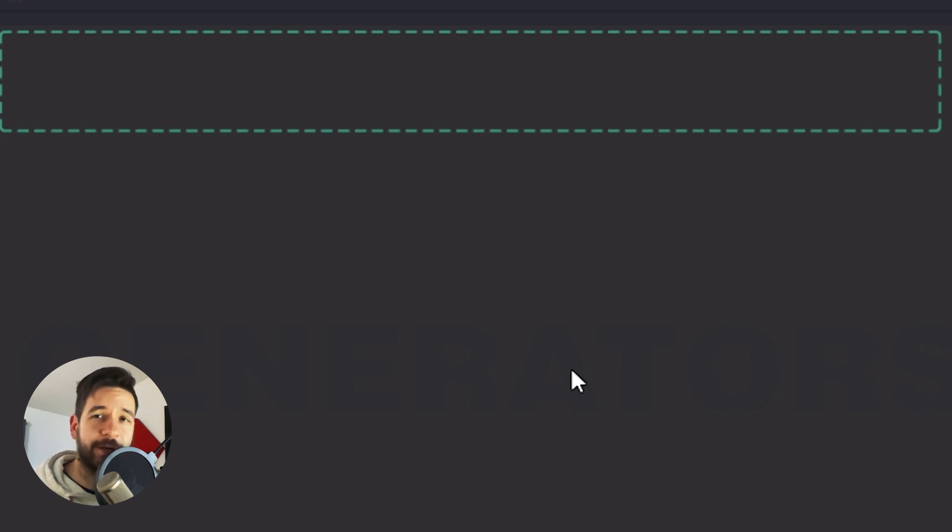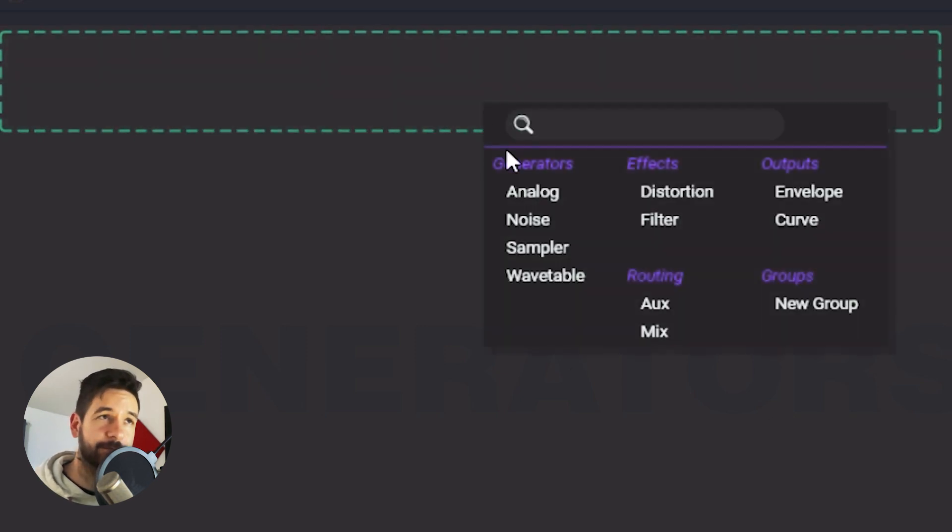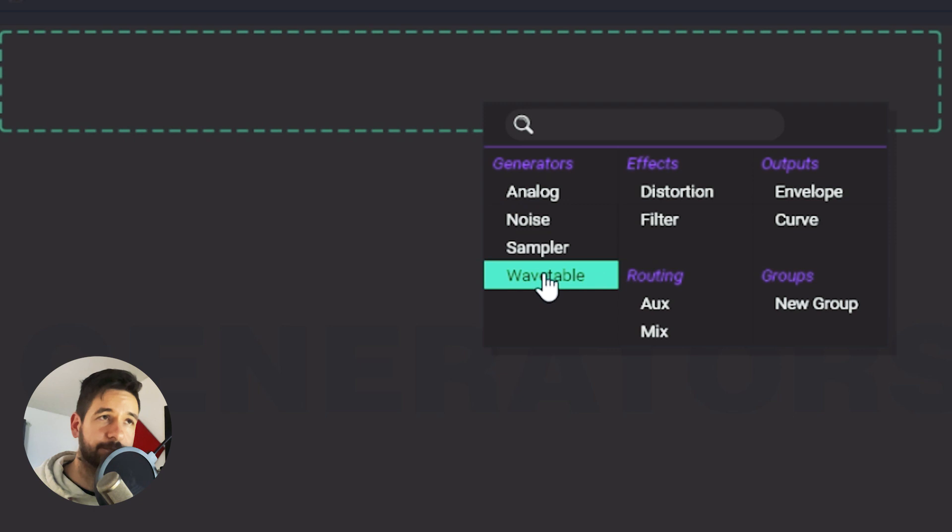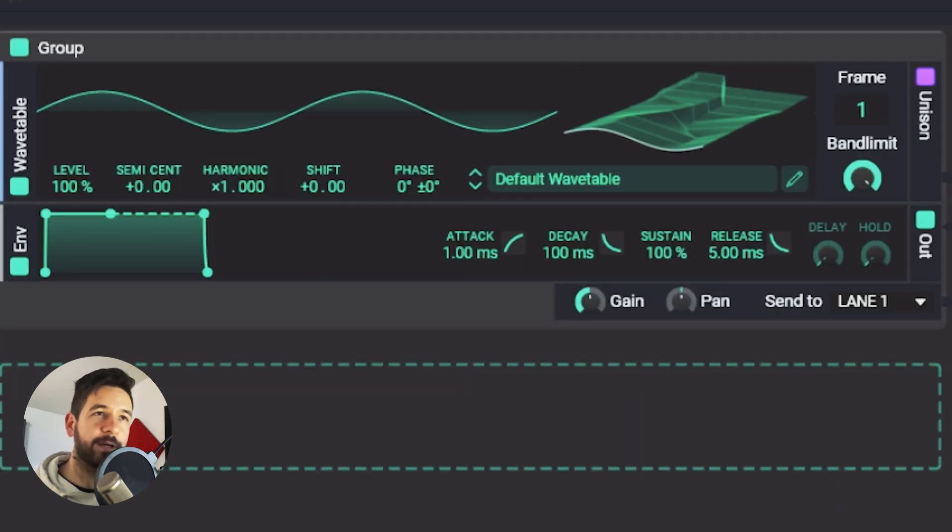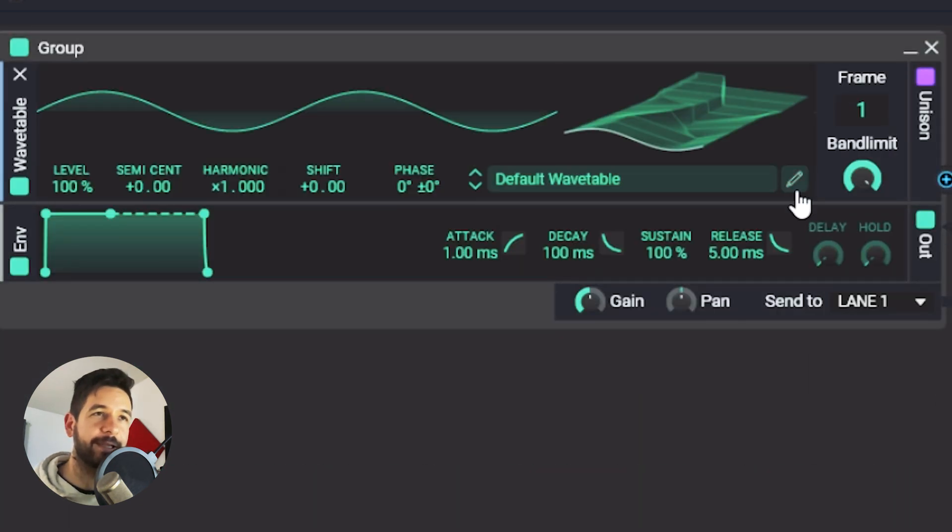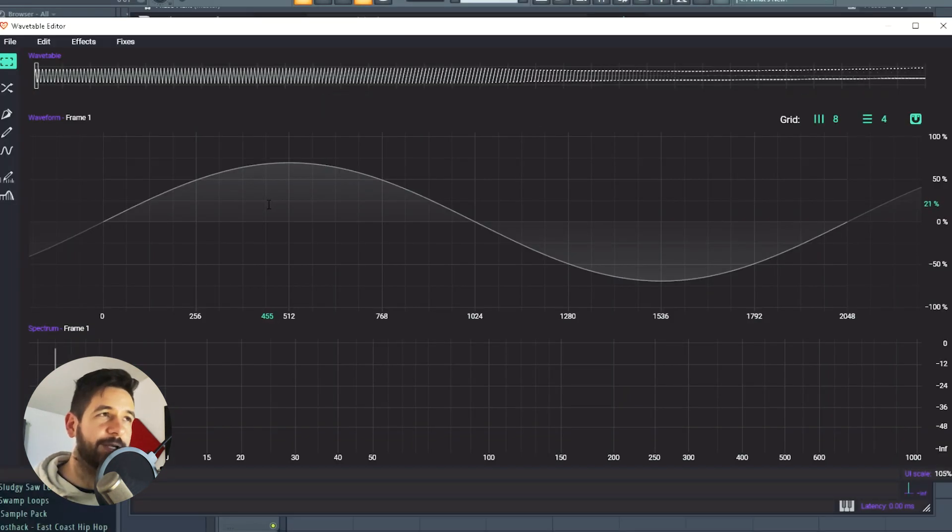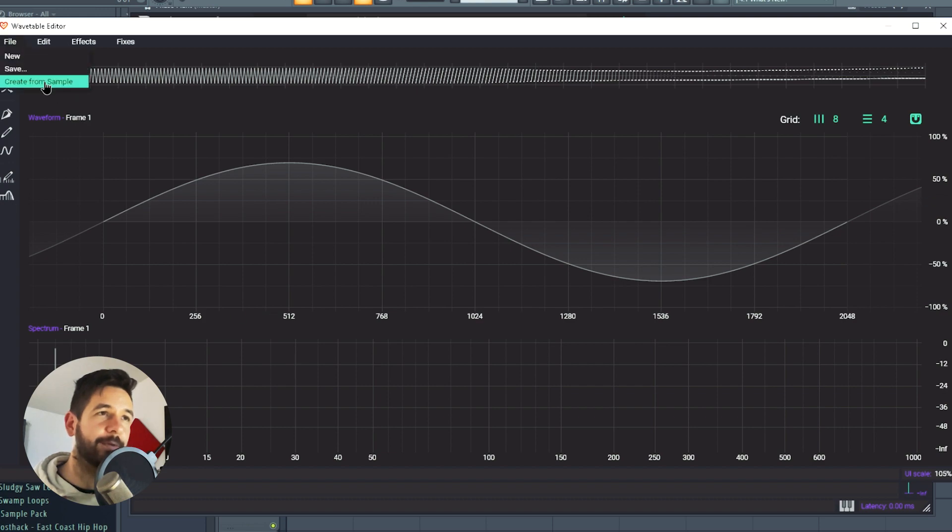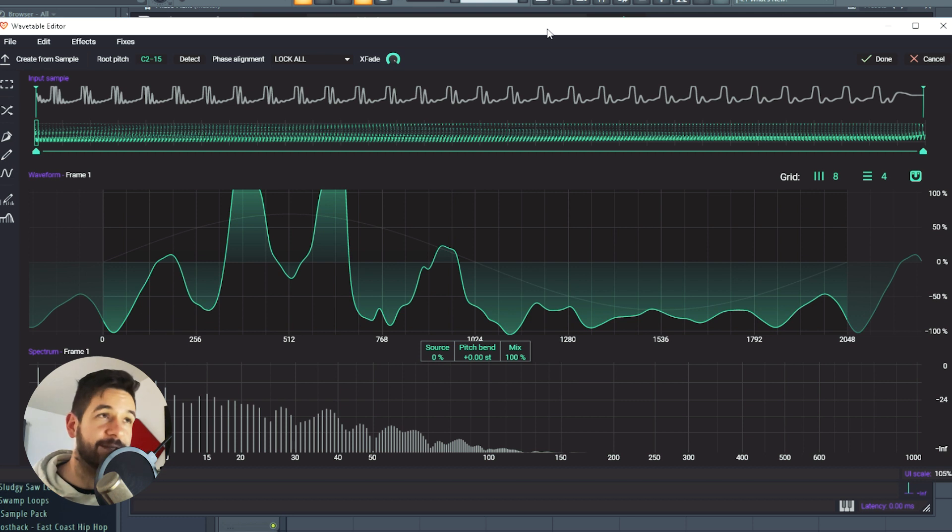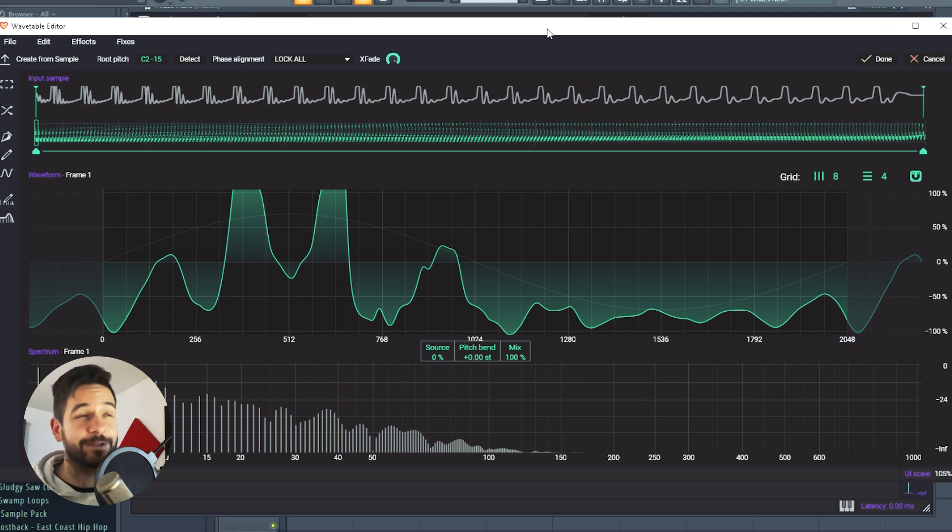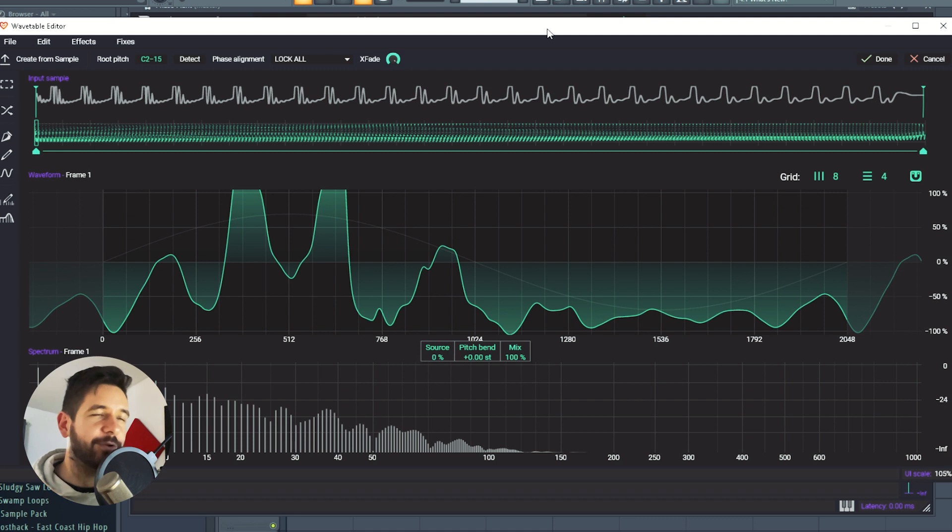In order to do that, we're going to get a wavetable generator. We're going to go inside the editor by clicking here and we're going to click here, create from sample. Now, once you've selected your sample, you're going to be shown a menu like this. And trust me, the Faceplant wavetable editor is really good. So it's going to do a lot of things right for you.